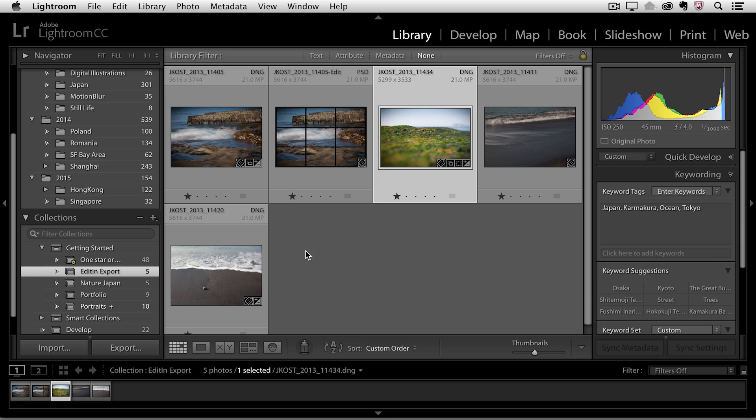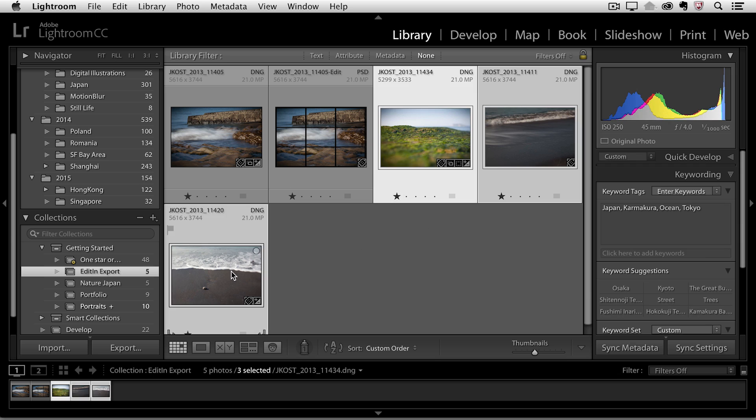So let's select these three images in the library module and of course I could select 30 images or 300 images, it doesn't matter.